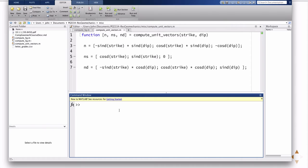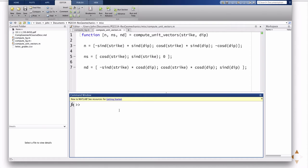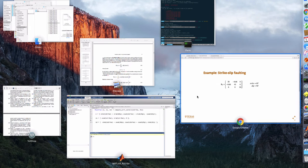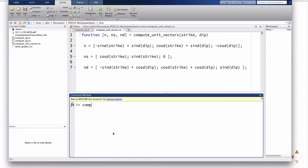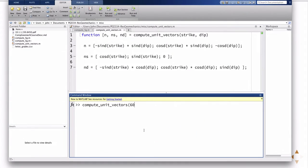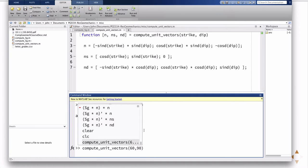It takes the arguments strike and dip. Notice that I just, MATLAB has these predefined functions, sind and cosd, so that they take it, normally the default for sine and cosine would be to put in radians as arguments, but here with these d functions you can just put in degrees, which is more typical of how the problem statement's going to read. So my function compute unit vectors takes as an argument the strike and the dip, in this case 60 and 90, right? So 60, 90.